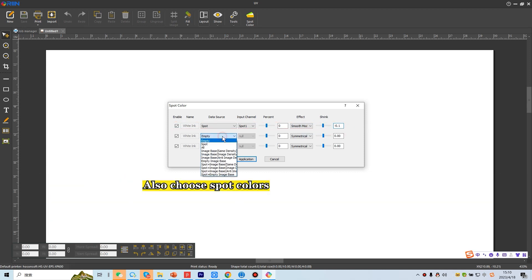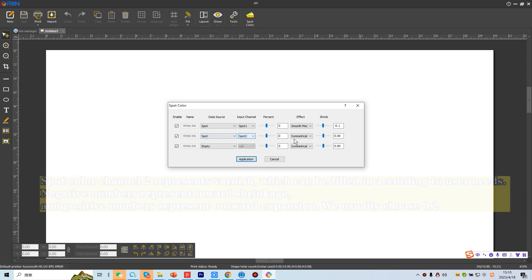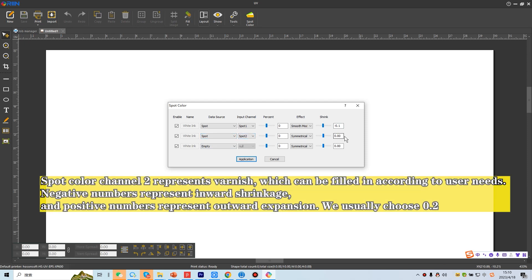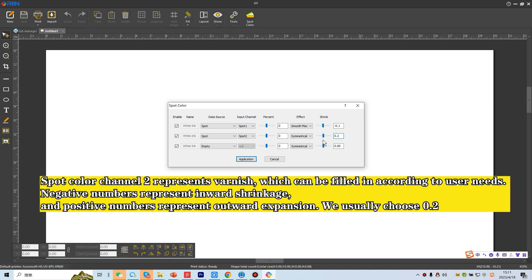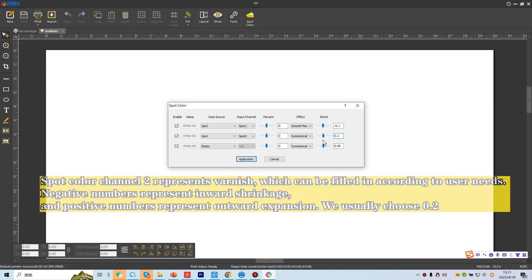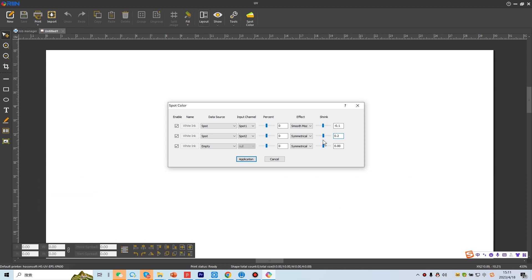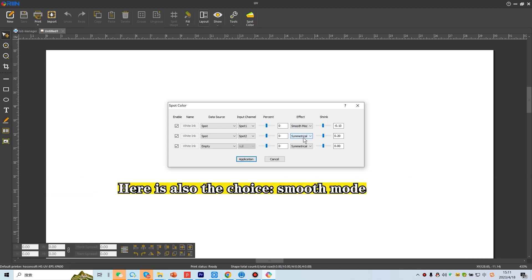Also choose spot colors. Spot color channel 2 represents varnish, which can be filled in according to user needs. Negative numbers represent inward shrinkage, and positive numbers represent outward expansion. We usually choose 0.2. Here is also the choice smooth mode.